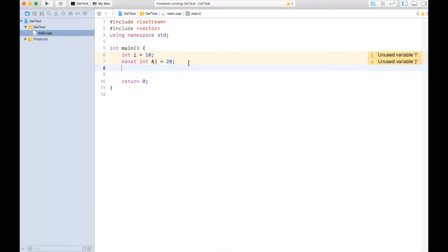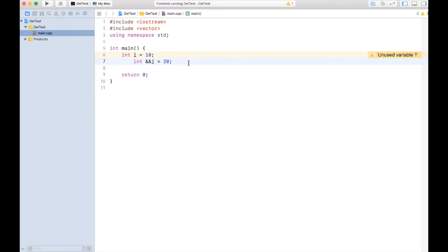Now with r-value reference, first is the syntax. Any r-value reference is represented as double ampersand, and with r-value reference I can refer to a temporary.